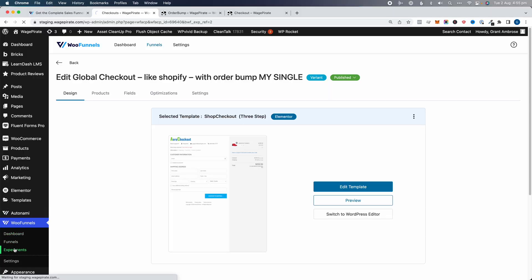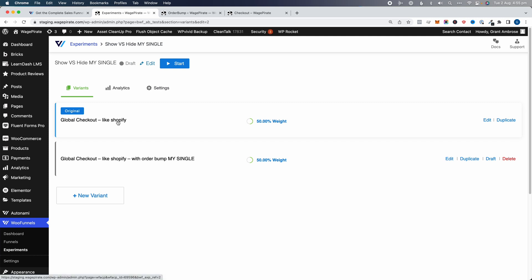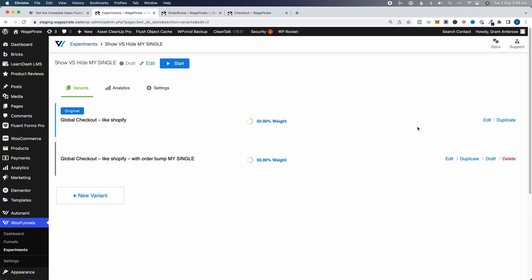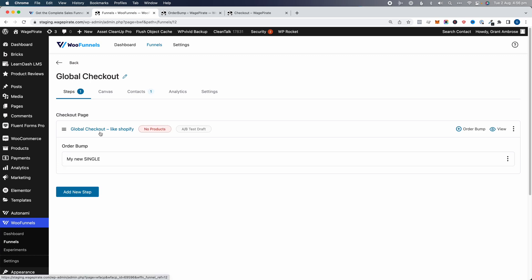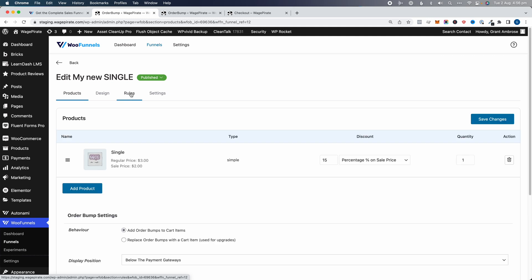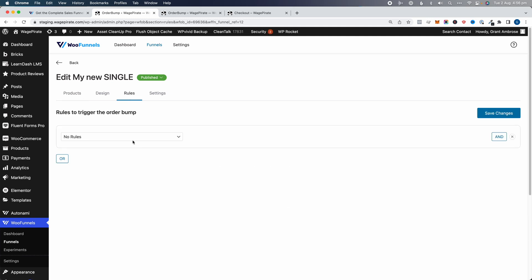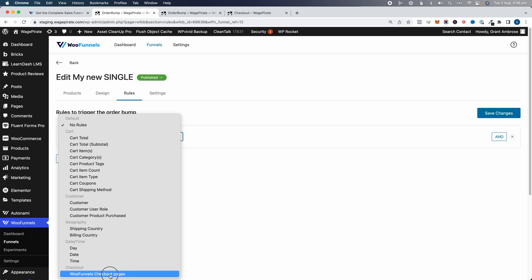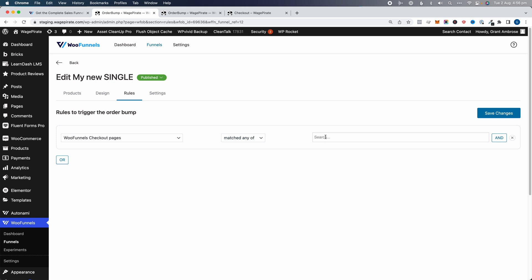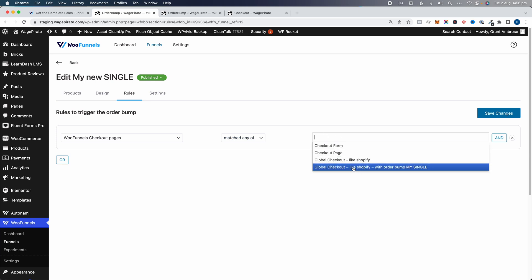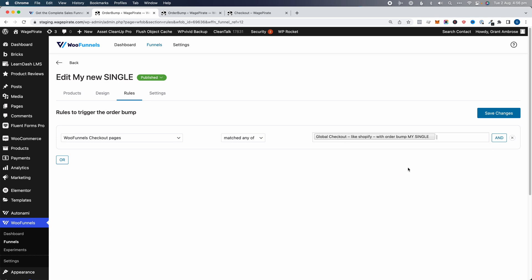If we go back to Experiments and click into our experiment, we have our original and our duplicate variant, but we haven't actually specified how to show or hide that order bump — and this is the mistake I made in my original YouTube video. The correct way: don't do anything in Experiments here. Go back to Funnels, click into Global Checkout, then in the checkout step edit your order bump and click on Rules. Add a rule, go all the way to the bottom under Checkout — WooFunnels Checkout Pages — select 'Matches Any Of', then select the variant B experiment. This means unless it's that variant, the order bump does not show. Click Save.